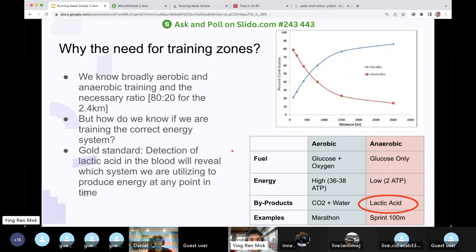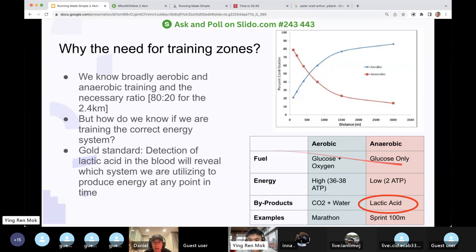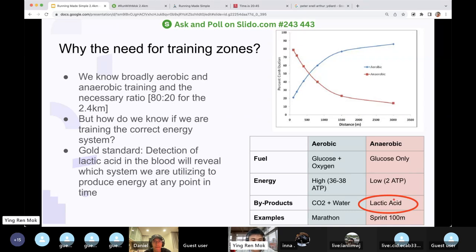We have no choice — we need to know if you're training the correct system. The gold standard is based on the chart I showed you: the only differentiator is lactic acid produced in the aerobic system. So if you can detect lactic acid in the blood, it will reveal which system you are utilizing to produce energy at any point in time.